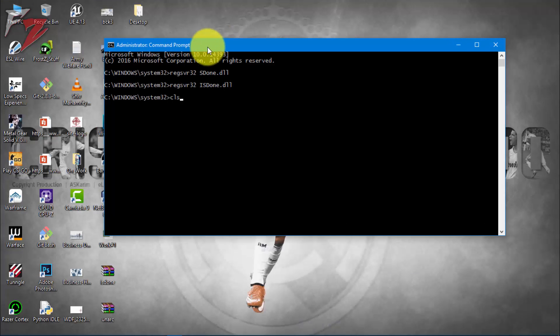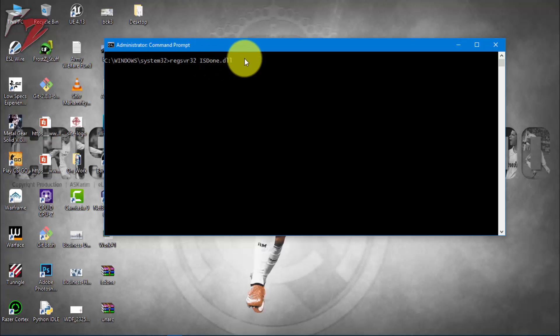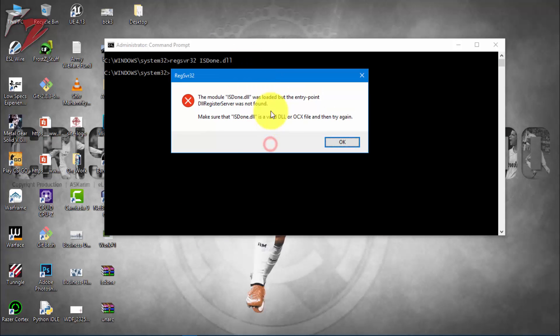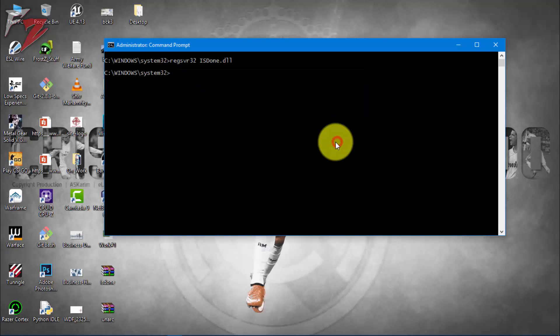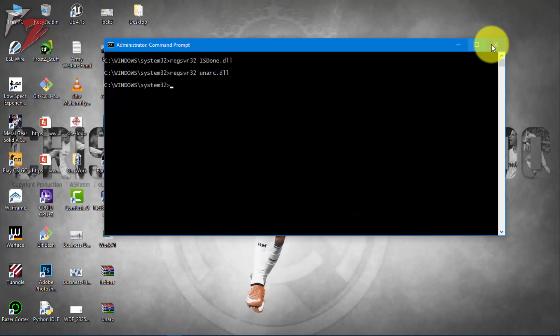Okay, so maybe I typed that up. Type in regsvr32 - we can register those registries - and type in isdone.dll. Do make sure that this spelling matches exactly what the file name is. So let's press enter. Generally what I found is that this error occurs - never mind for that, this already shows. So just click okay and hit that one. And instead of this, type in unarc.dll and enter, and that's gonna show an error.